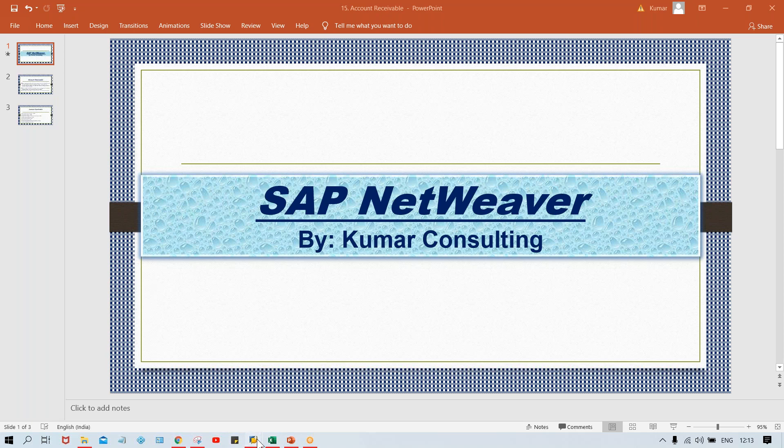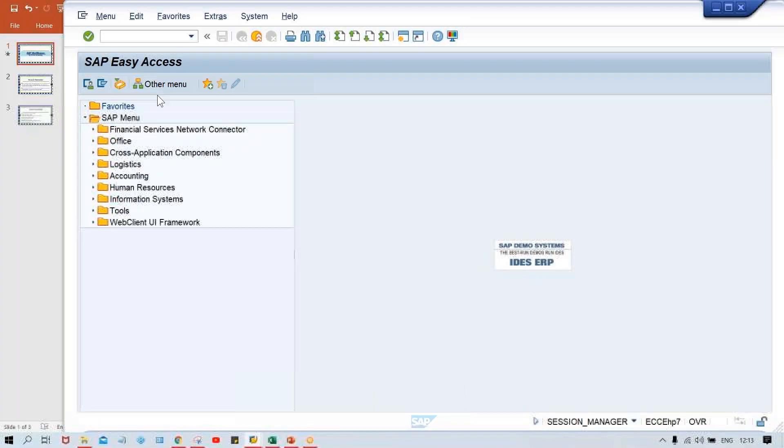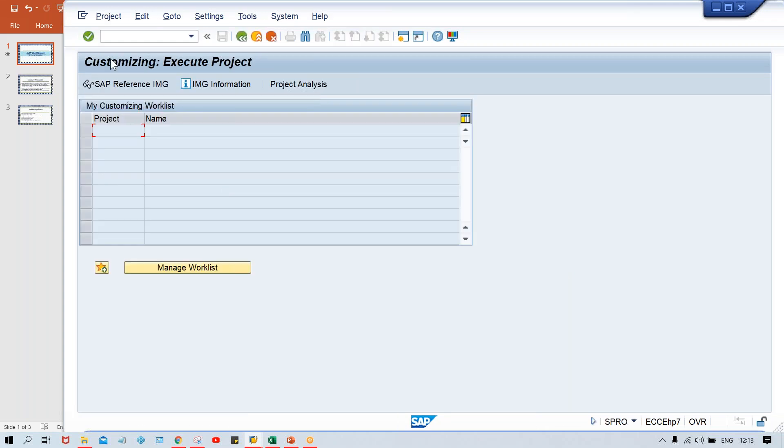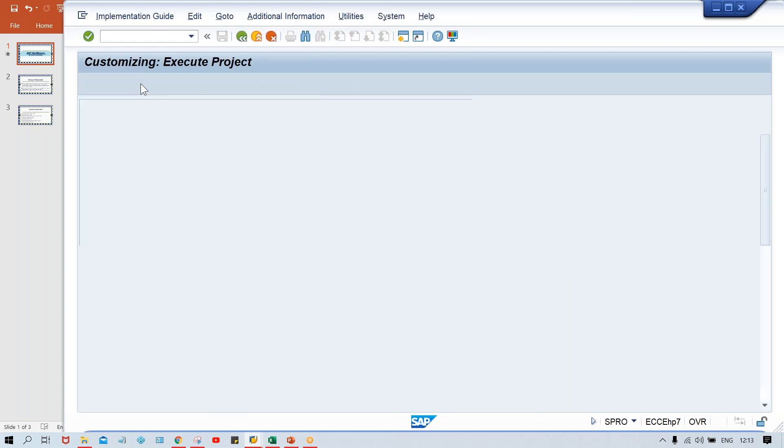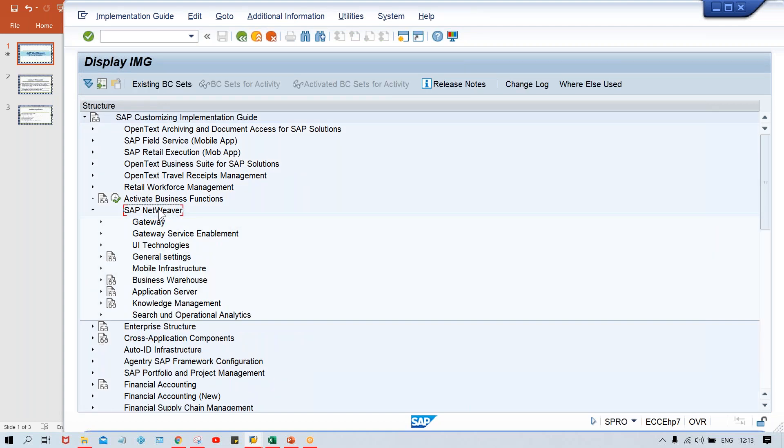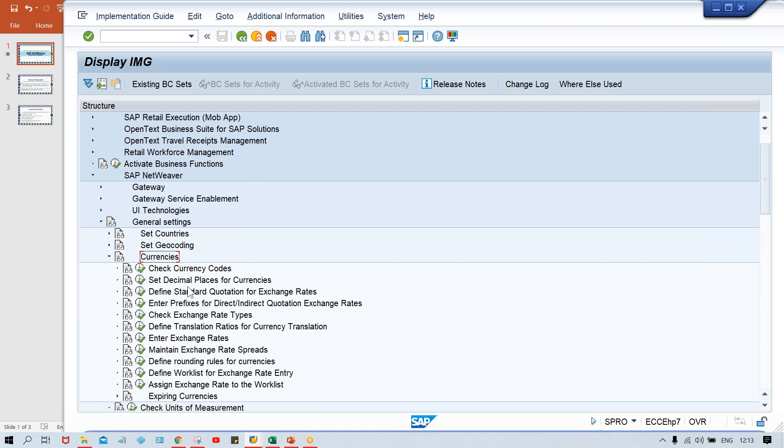I'll just do one thing, go to here, SPRO. And where is the NetWeaver guys, I'll show you. Look at here, here is the NetWeaver. And go to general setting, always go to general setting here. And here countries, currencies everything is there. Don't do anything, don't make any changes in terms of countries. You just go to currency here and in currency, check currency code.